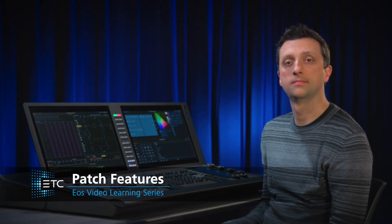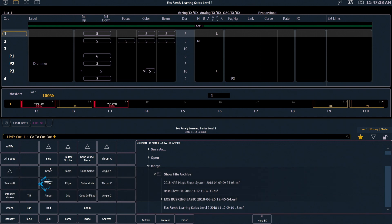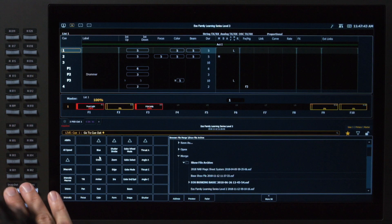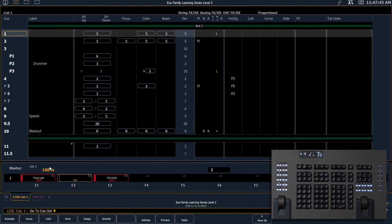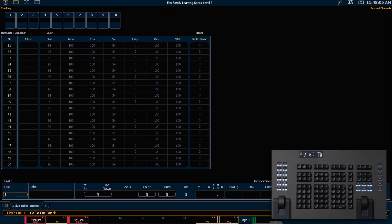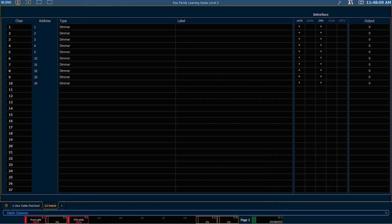Let's check out some data manipulation tools in patch. Let's go ahead and recall snapshot 1 just so we're all in the same place. You can do this by typing in snapshot 1 on the command line, pressing enter. Let's go ahead and go into patch. I'm going to double tap my address patch button.